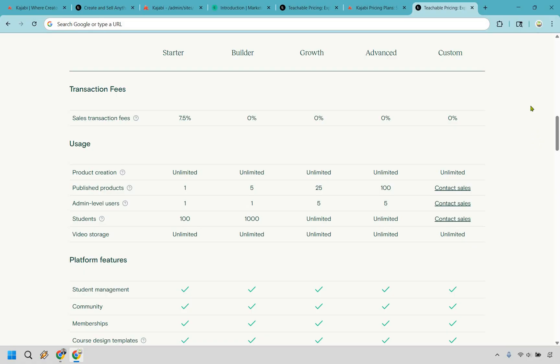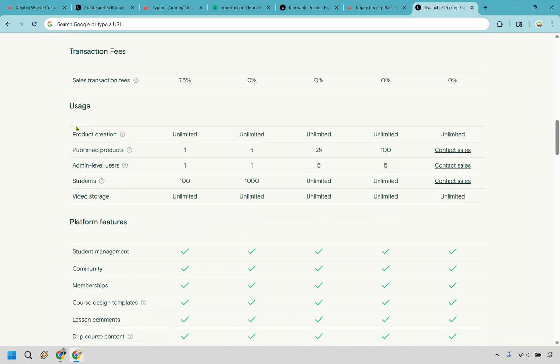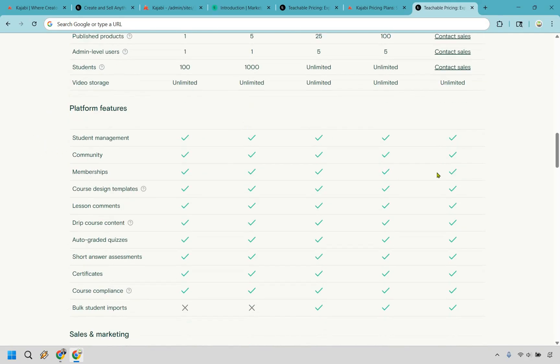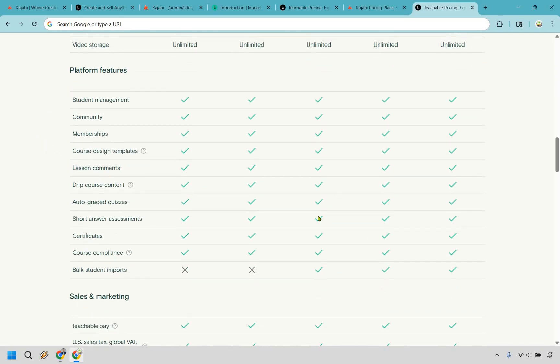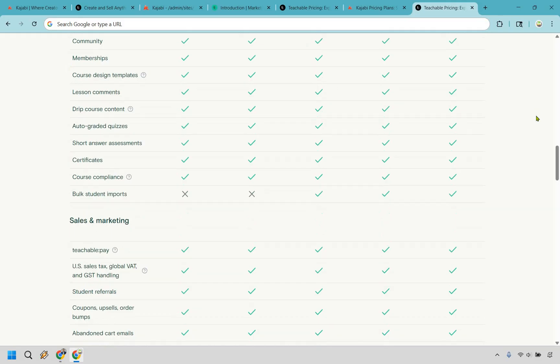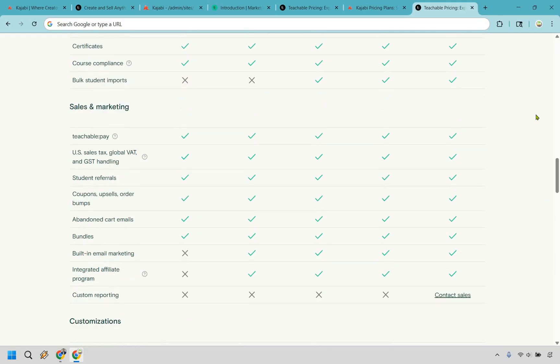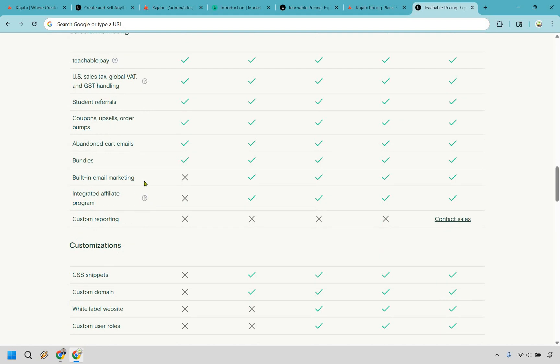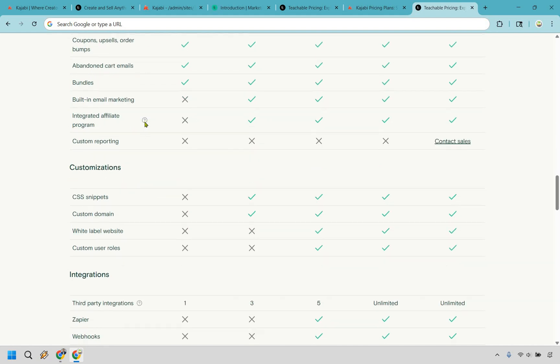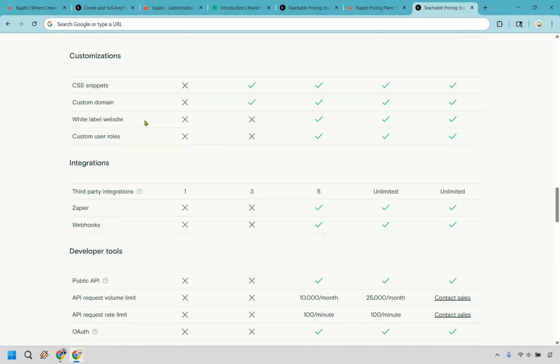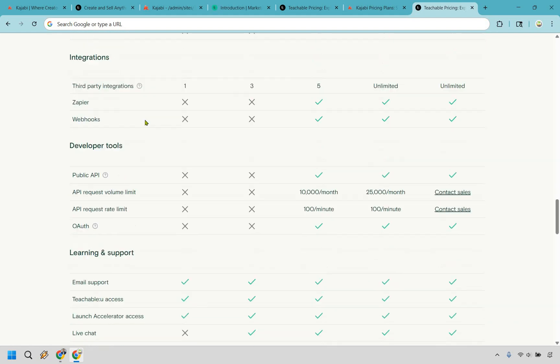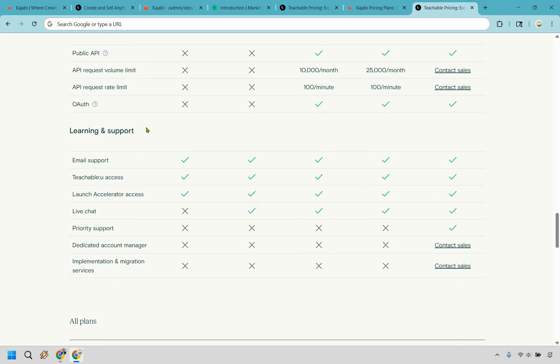When we're talking about some of the features of Teachable, as you can see, being able to create products is going to be one, and depending on the plan you use, you can have a specific amount of them. They do have a lot of great features when it comes to creating your courses. And aside from that, you can see there's going to be a few things that you can do as well in terms of sales and marketing, like abandoned cart emails, coupons, upsells and order bumps, student referrals, an integrated affiliate program depending on the plan that you pick, and some other customizations and integrations.